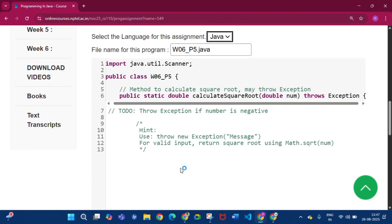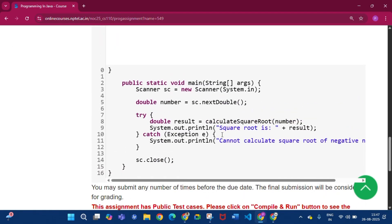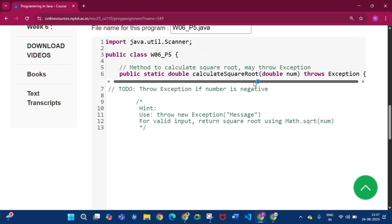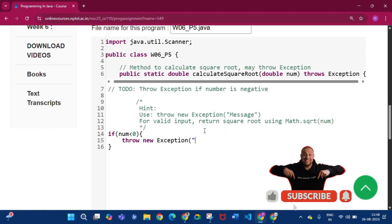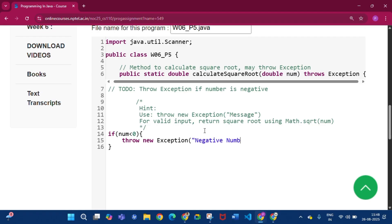Click Java. You will see the method calculateSquareRoot defined as public static double calculateSquareRoot, which throws an exception. Write: if the number is less than 0, throw new Exception with the message 'Negative number'. If it is not a negative number, return Math.sqrt of the number.